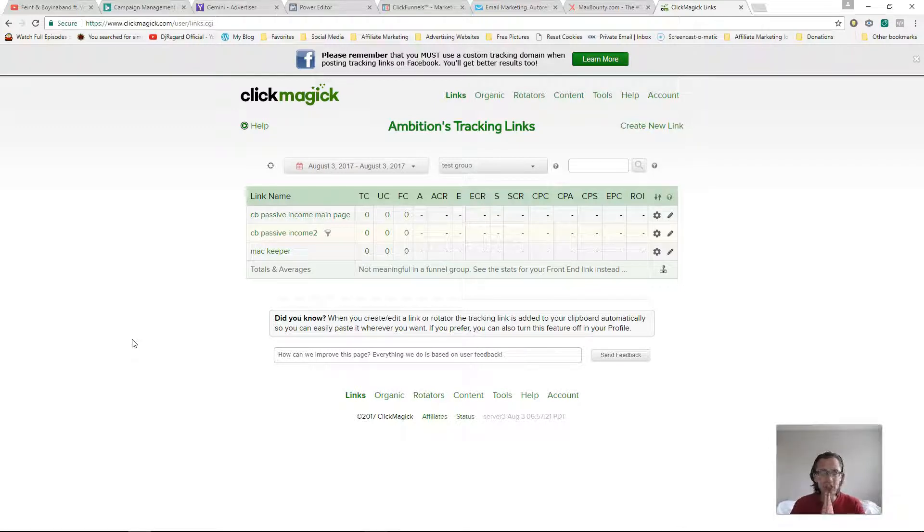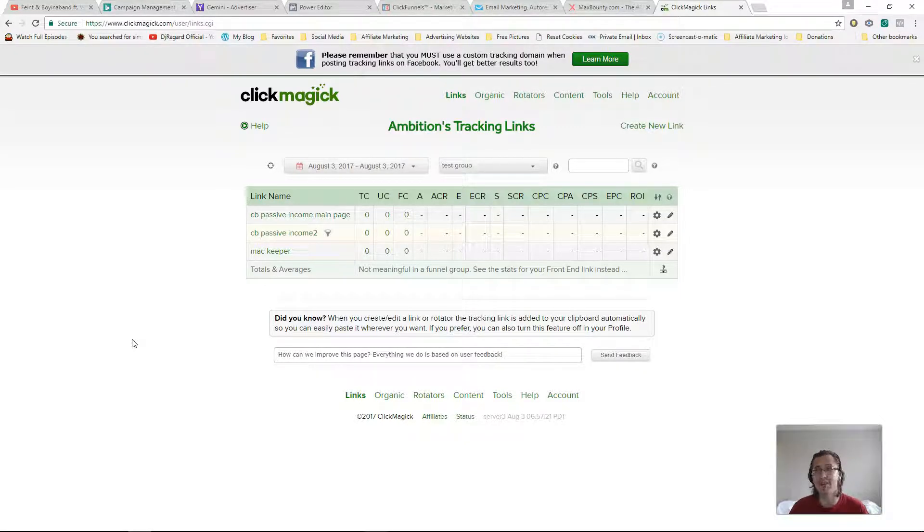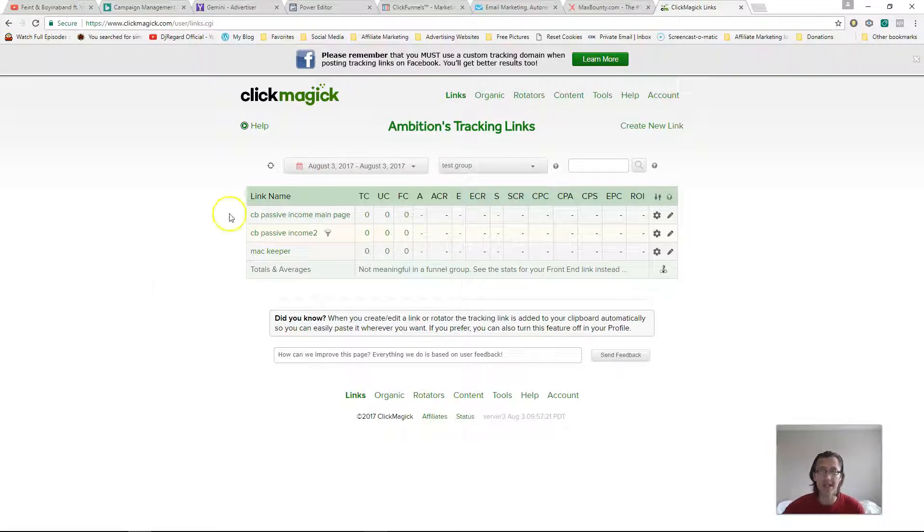So we'll need to do two things for this. We'll need to change something within our link itself and we'll need to put a special code in MaxBounty and I will show you how to do all that.